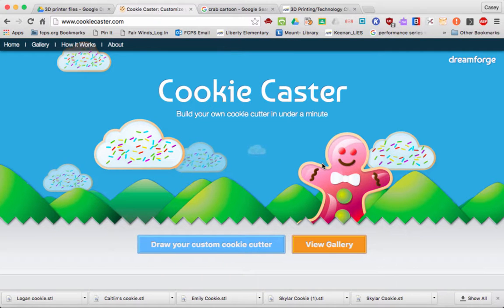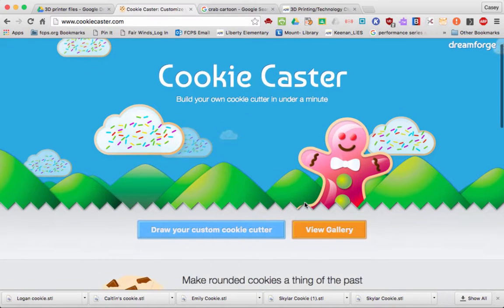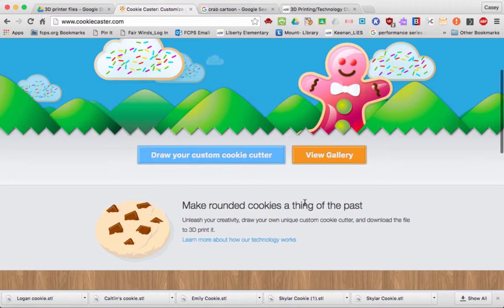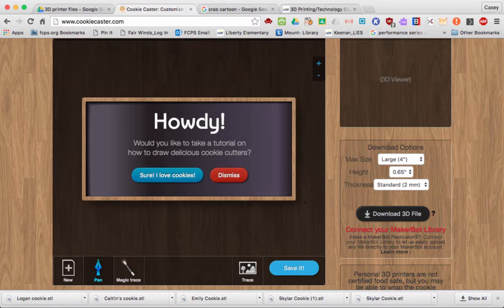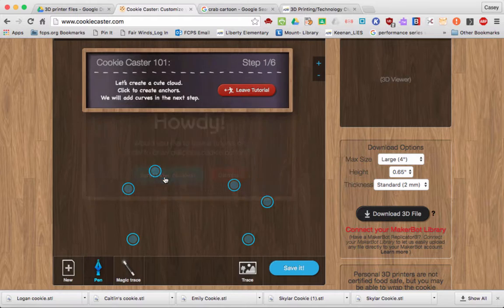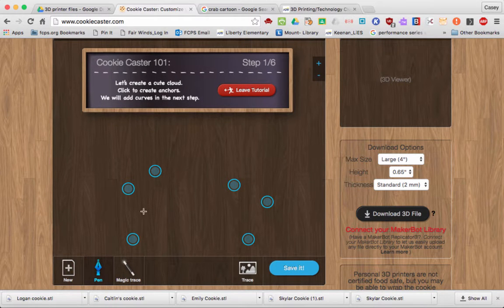It's going to take you to this website. From here you can scroll down and you'll see "Howdy, would you like to take a tutorial on how to draw delicious cookie cutters?" Go ahead and say "Sure, I love cookies." This will step you through how to make your cookie cutter.